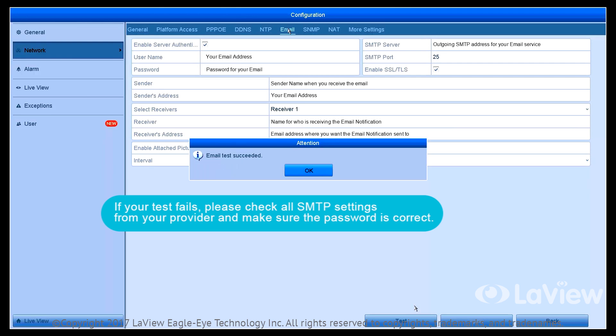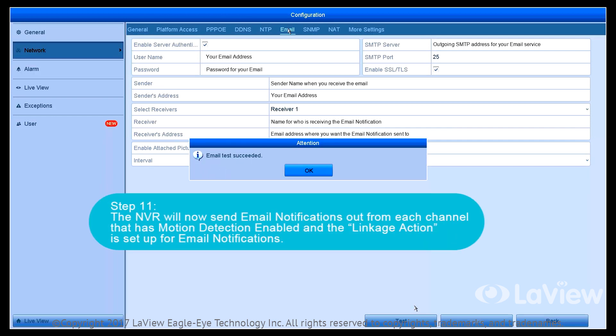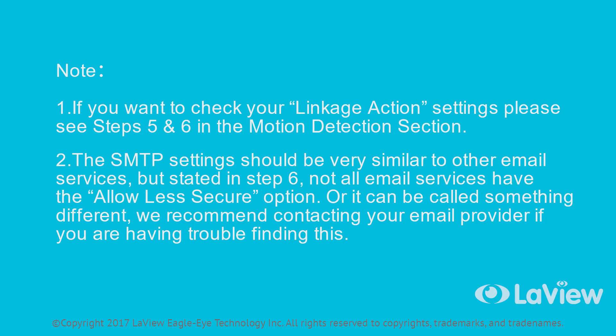If your test fails, please check all SMTP settings from your provider and make sure the password is correct. Step 11: The NVR will now send email notifications from each channel that has motion detection enabled and the linkage action is set up for email notifications. If you want to check your linkage action settings, please see Steps 5 and 6 in the Motion Detection section. The SMTP settings should be very similar to other email services, but not all email services will have the Allow Less Secure option — it can also be called something different. We recommend contacting your email provider if you are having trouble finding this.